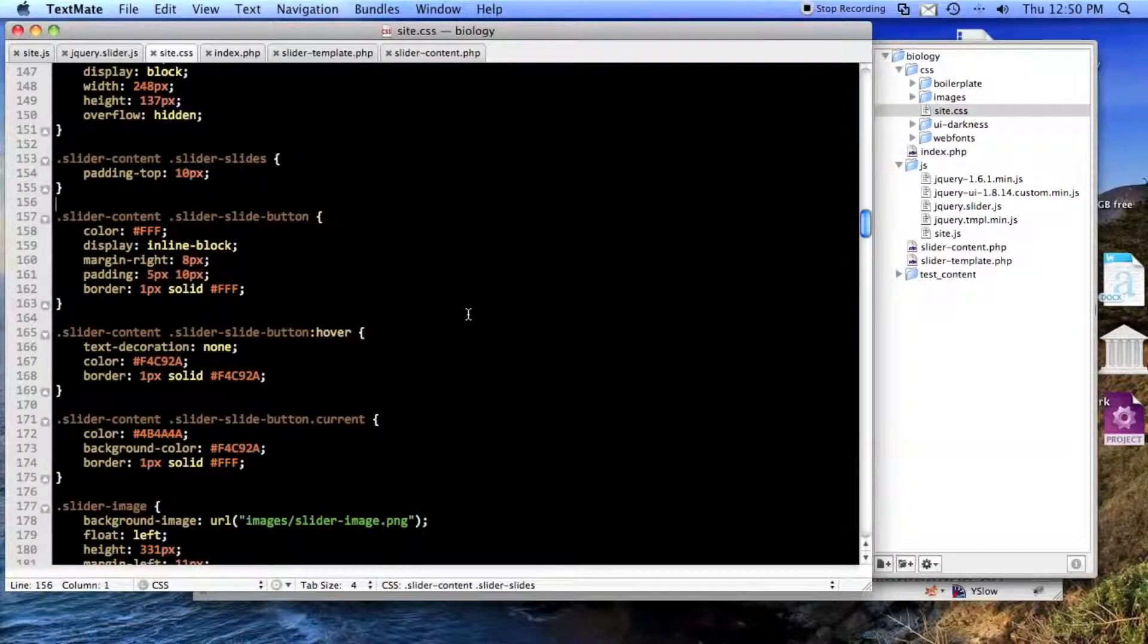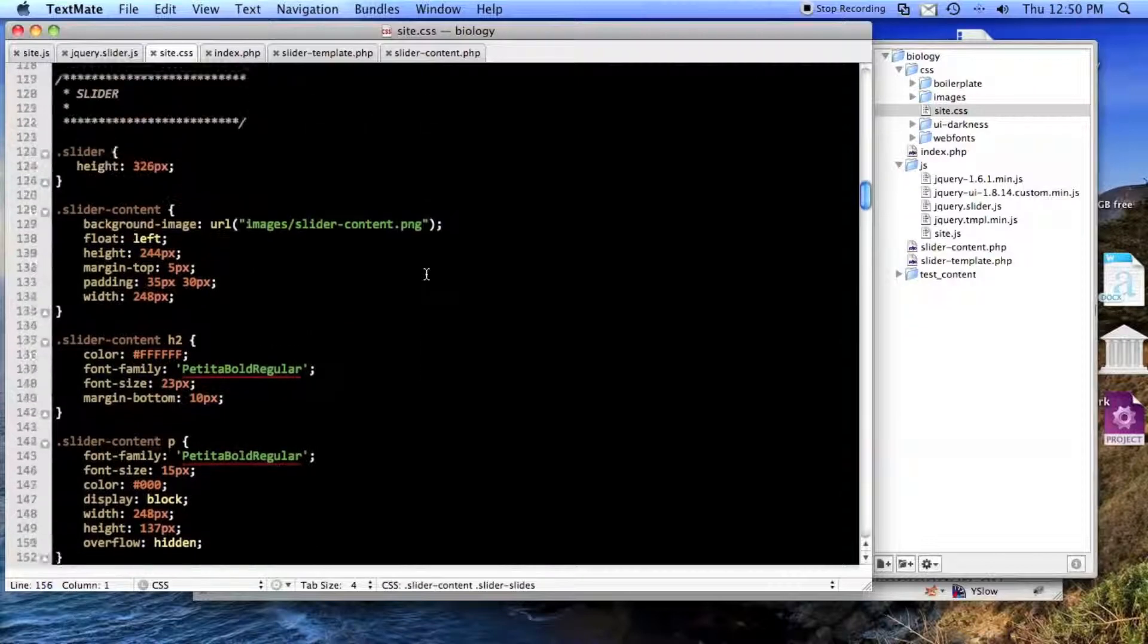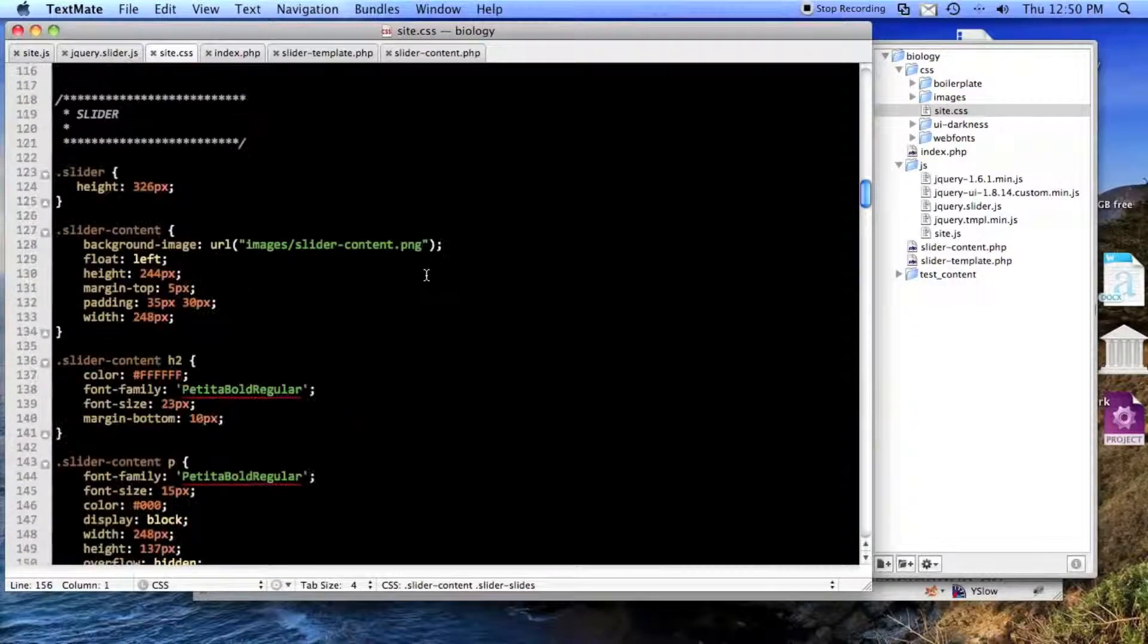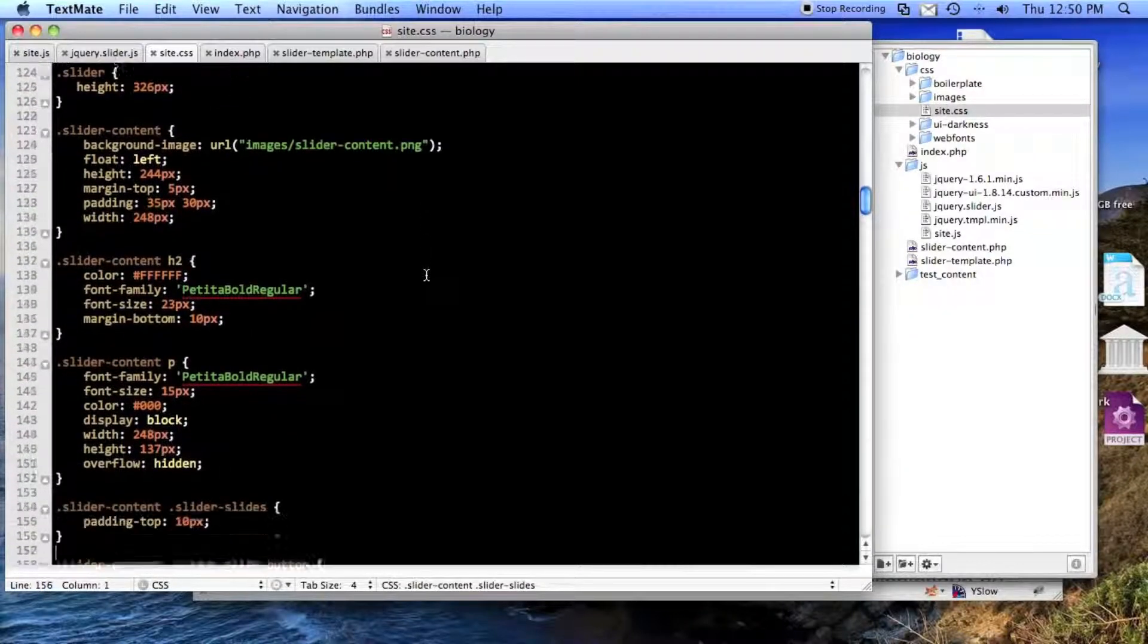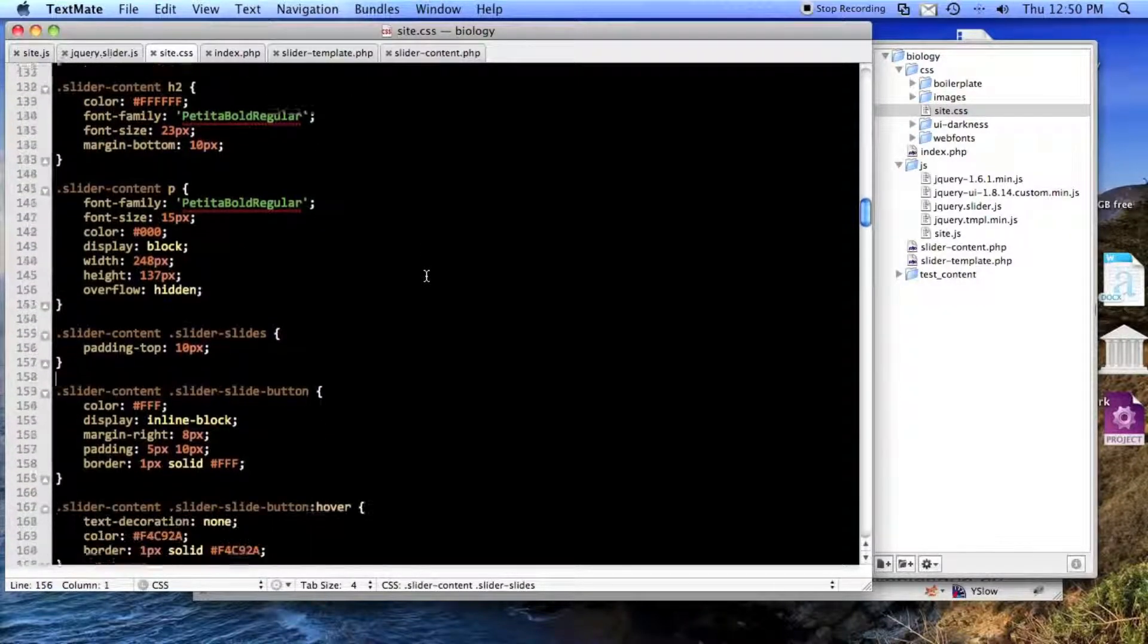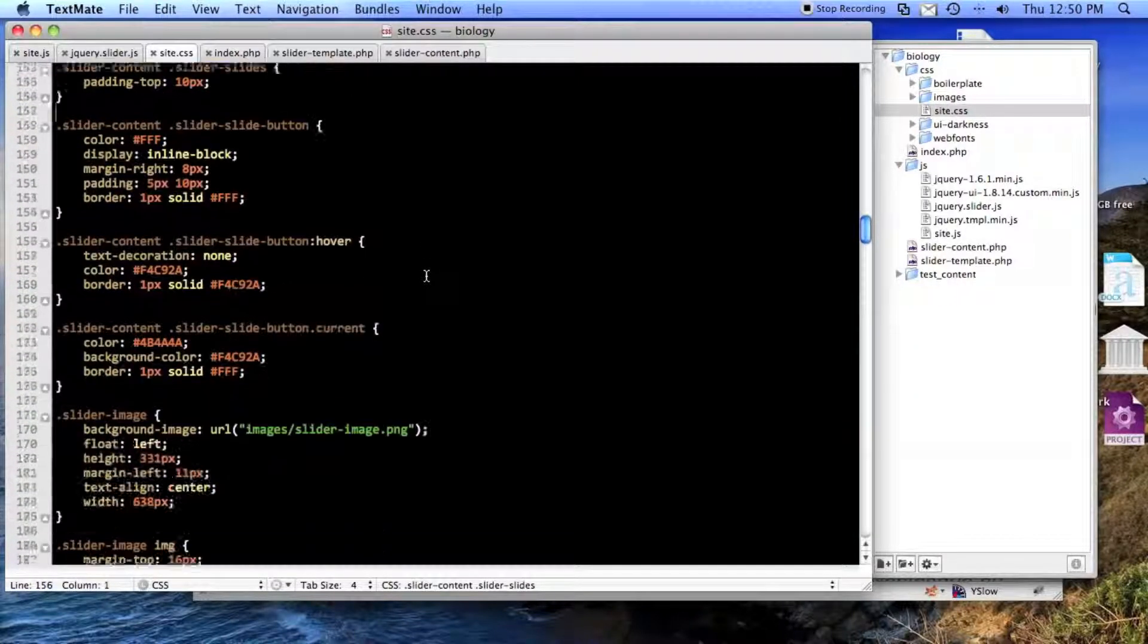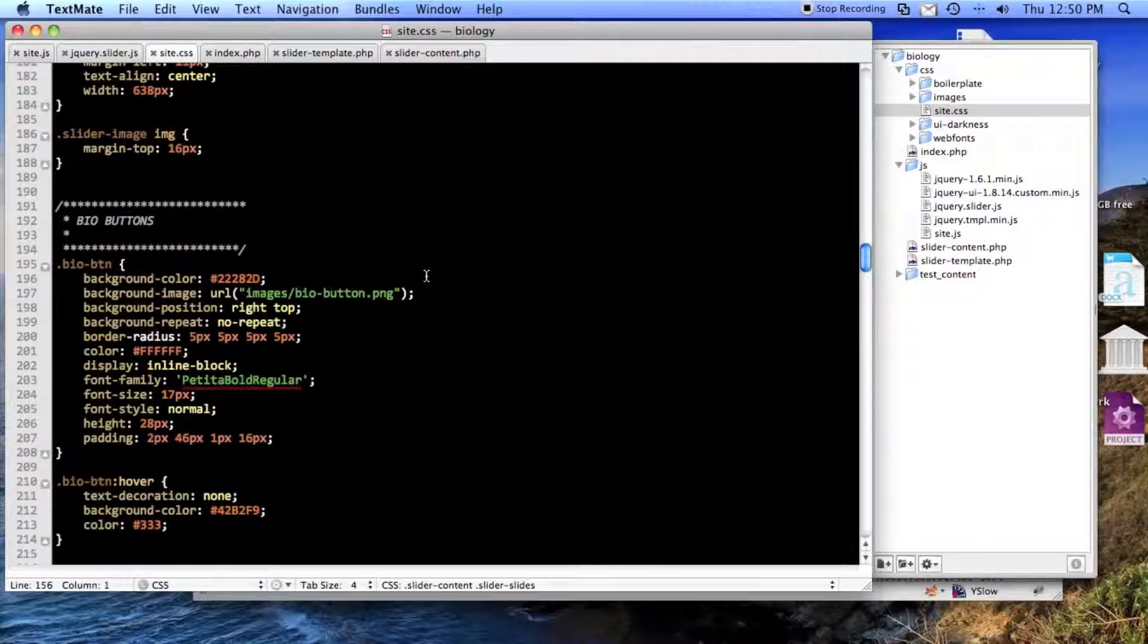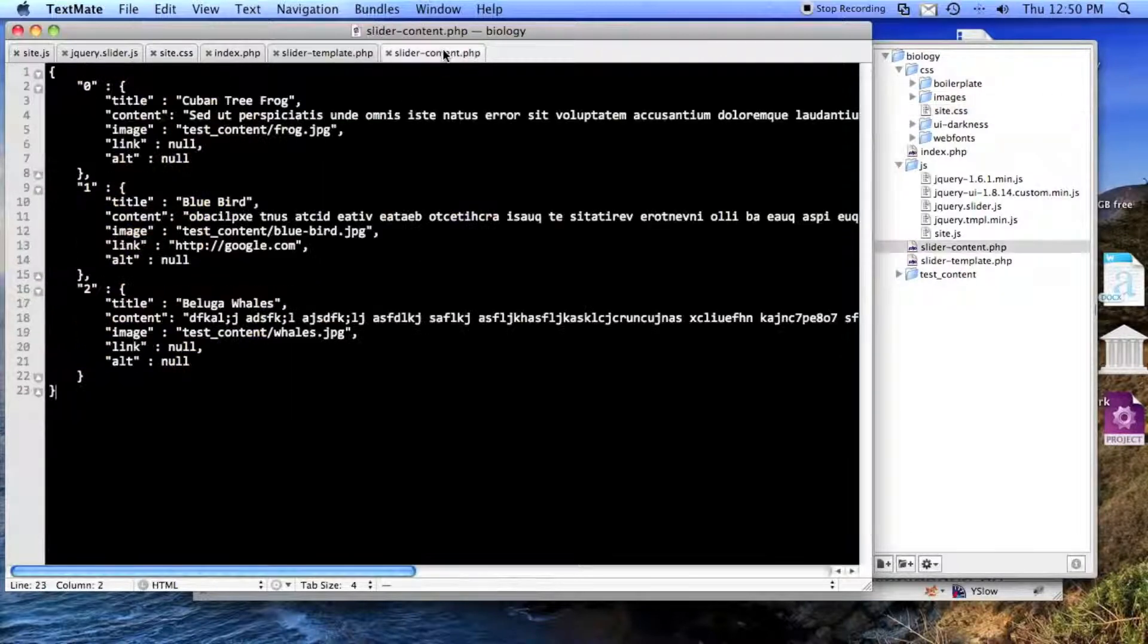And here is the CSS for it. I'll just scroll through it so you can see it. All right.